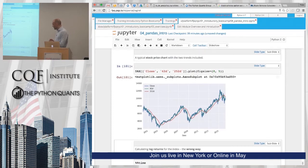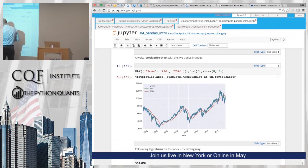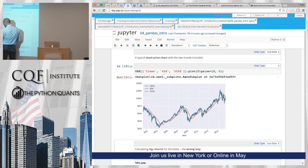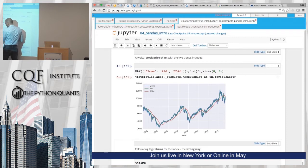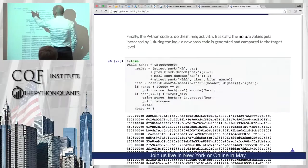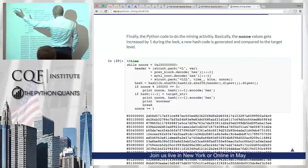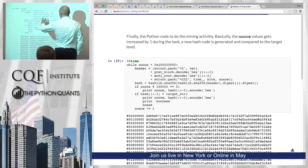The idea is that if the short-term trend crosses the long-term trend from below, this is a buy signal. And here it looks sensible, and if it crosses from above, this is a sell signal. This is the while loop, similar to what we had before.